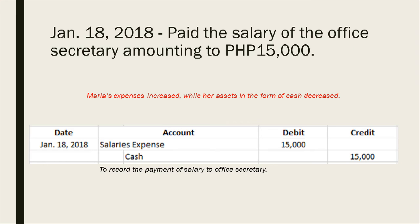On January 18, 2018, Maria paid the salary of the office secretary amounting to 15,000 pesos. Maria's expenses increased while her assets in the form of cash decreased. The entry for January 18 is: debit salaries expense and credit cash amounting to 15,000 pesos, to record the payment of salary of the office secretary.